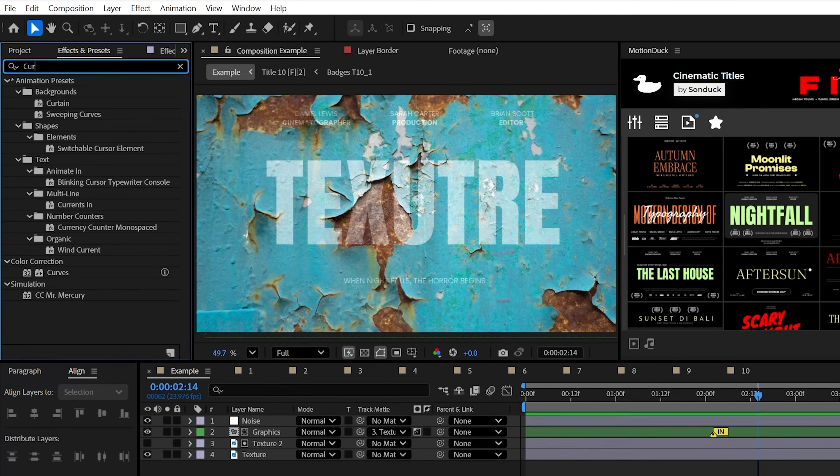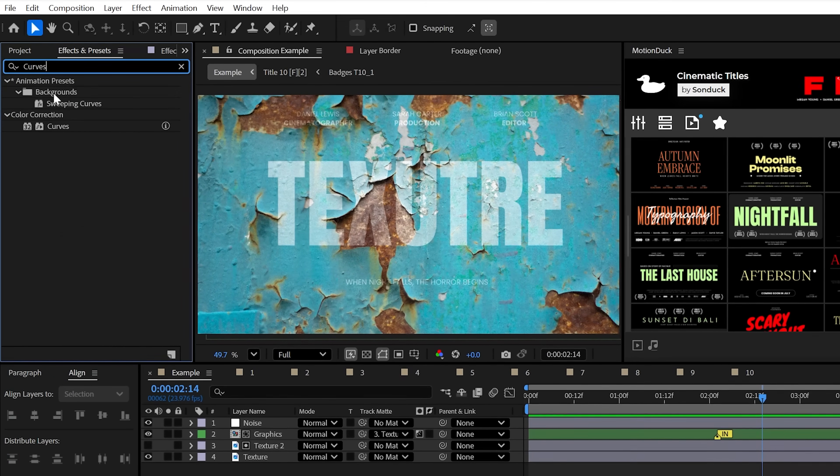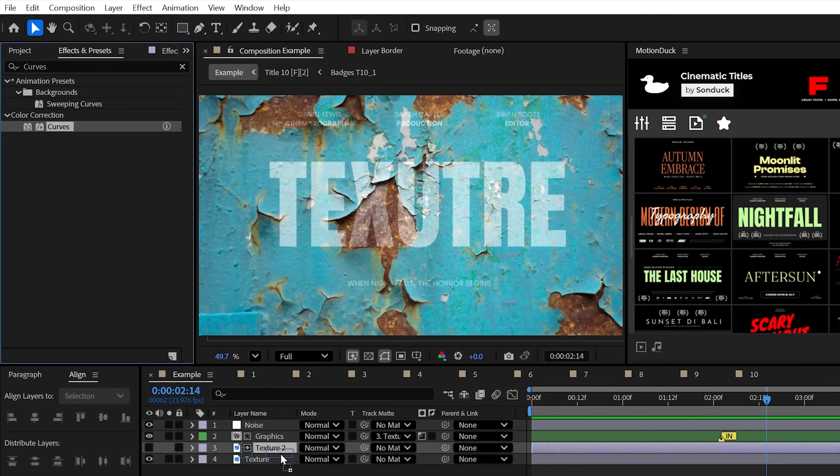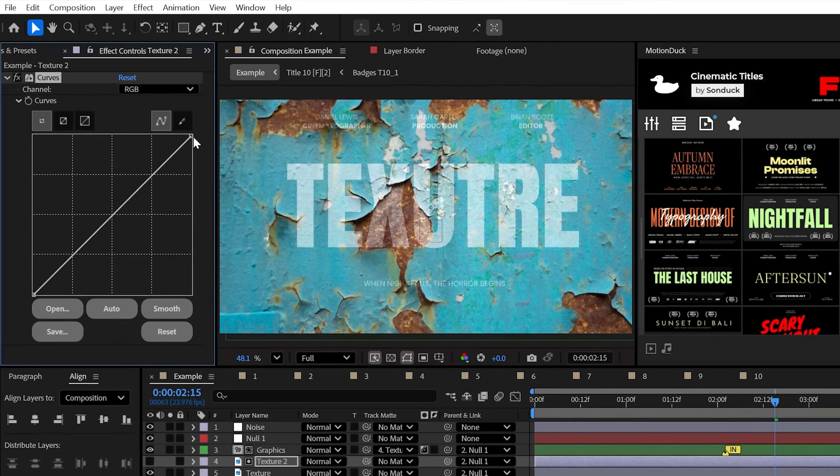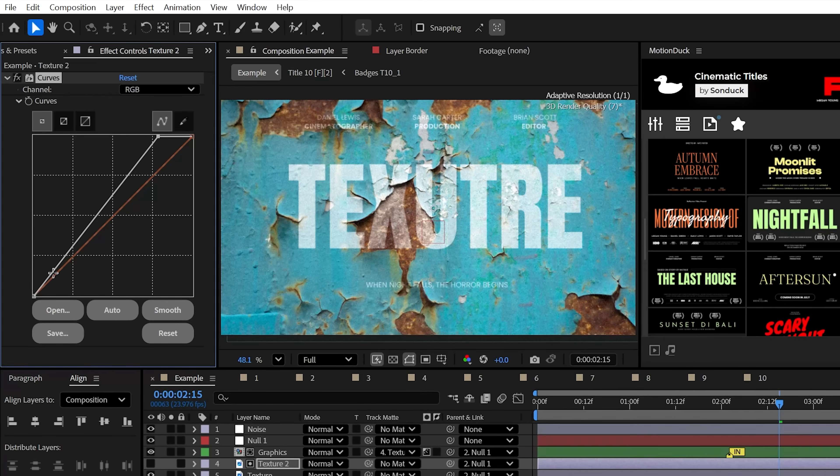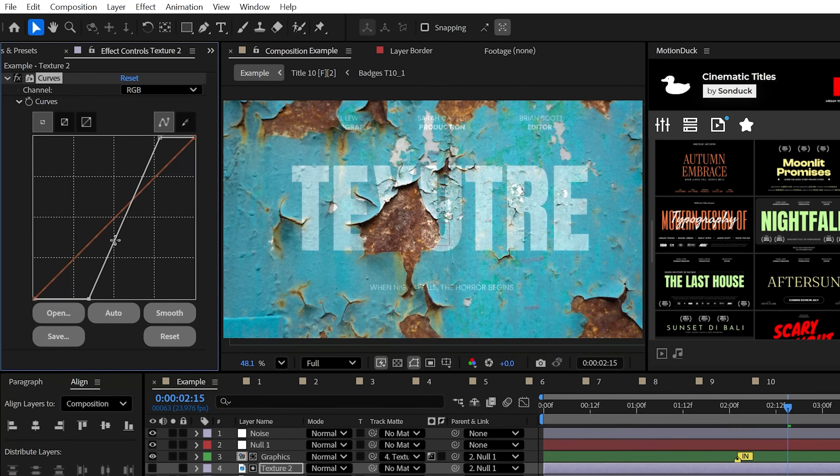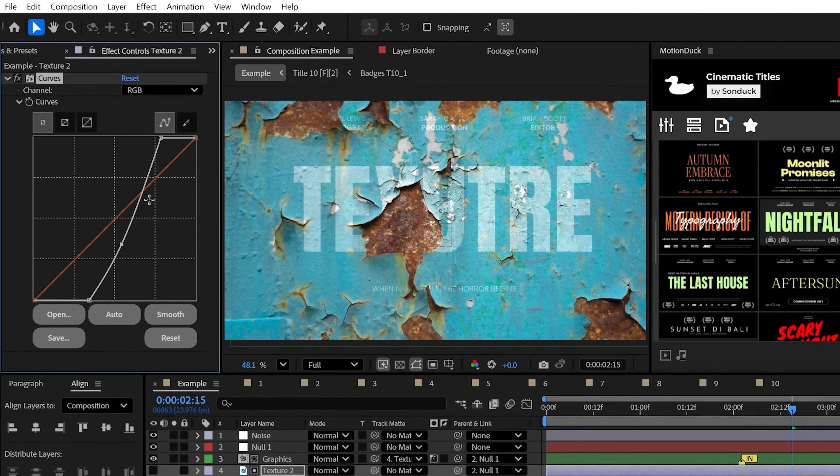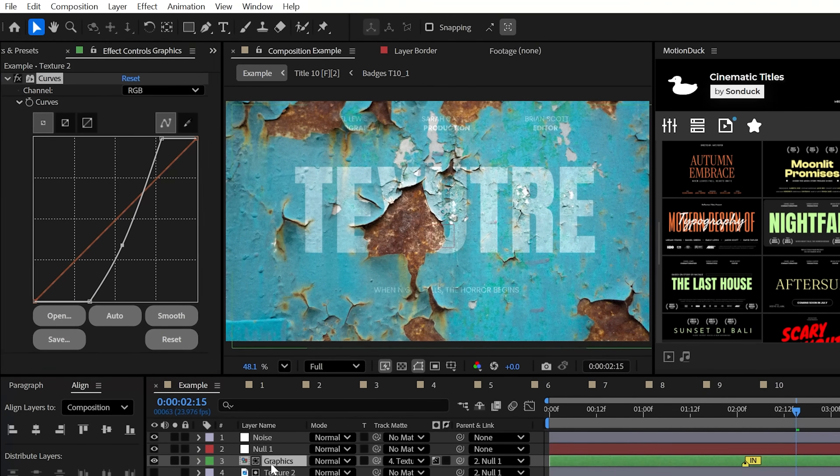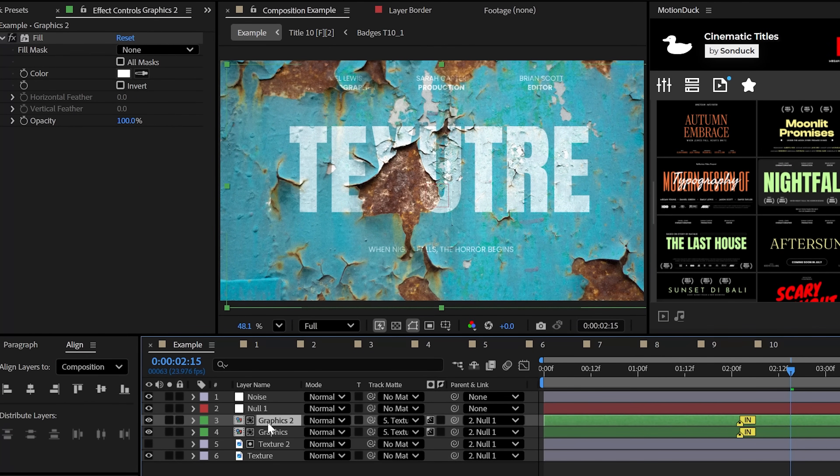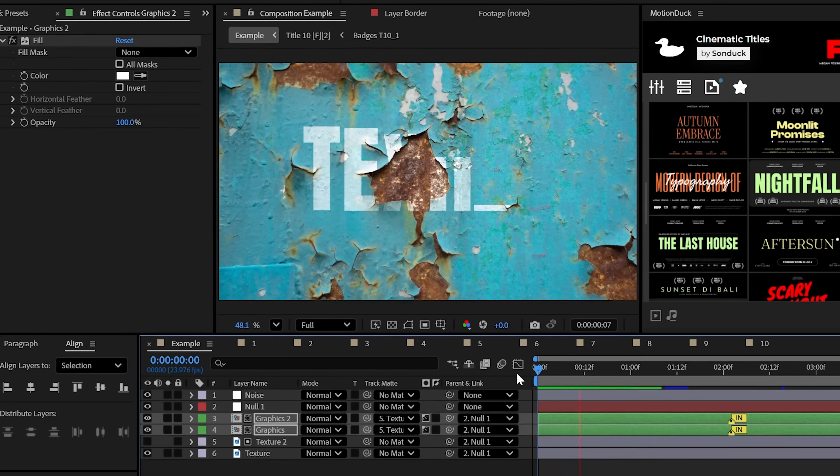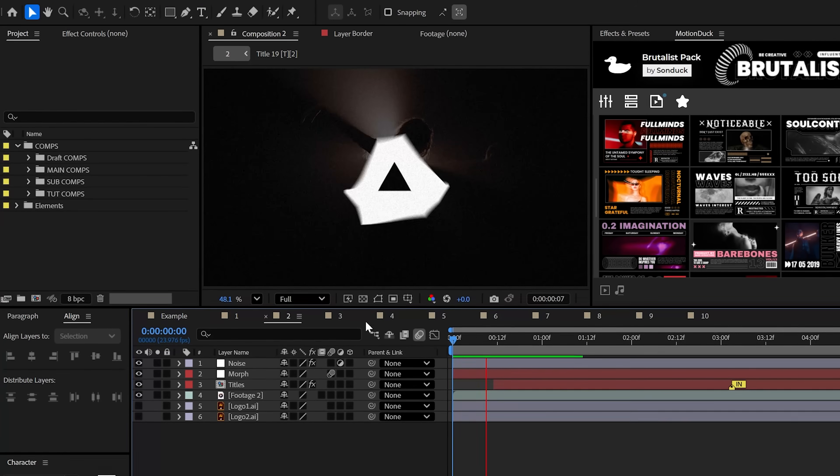The blending looks good, but to push us even further, we can use the Curves effect on your matted texture and then mess with the RGB curve until you're happy with the blend. And for a quick hack, duplicate your graphic for increased visibility.